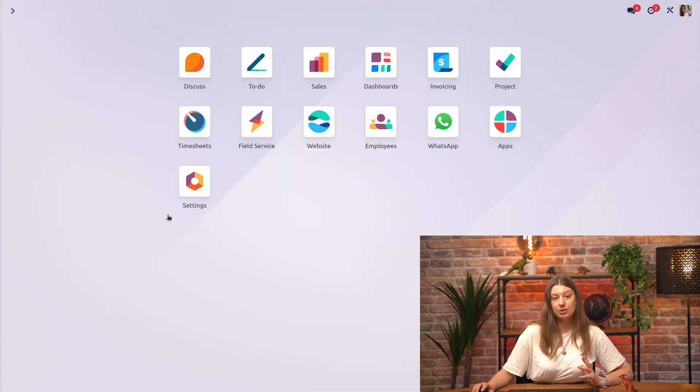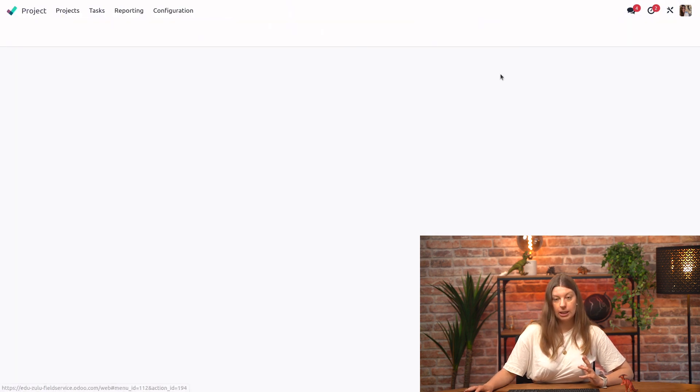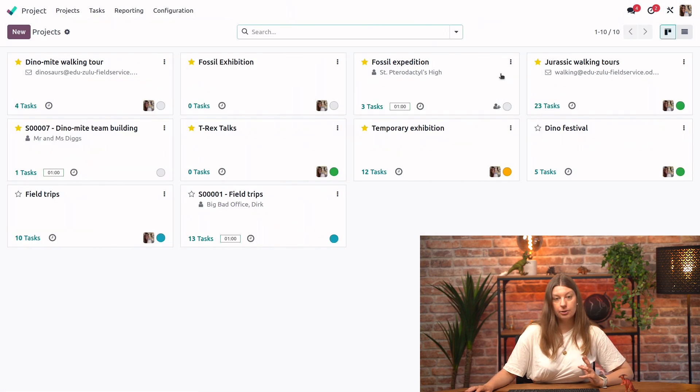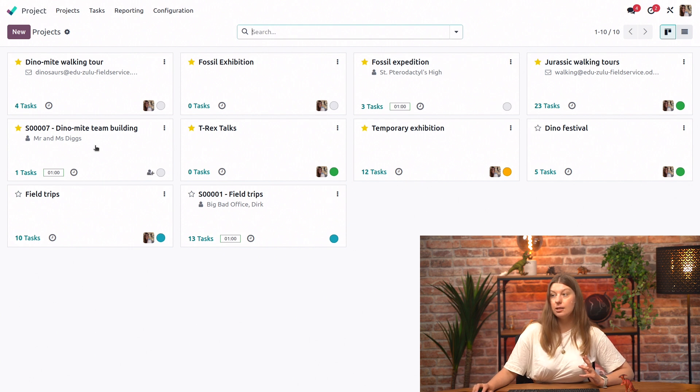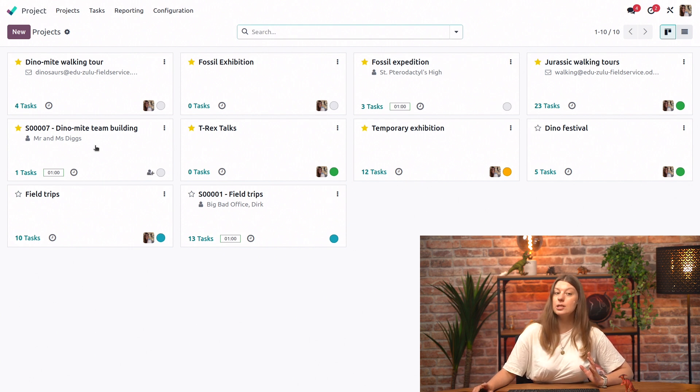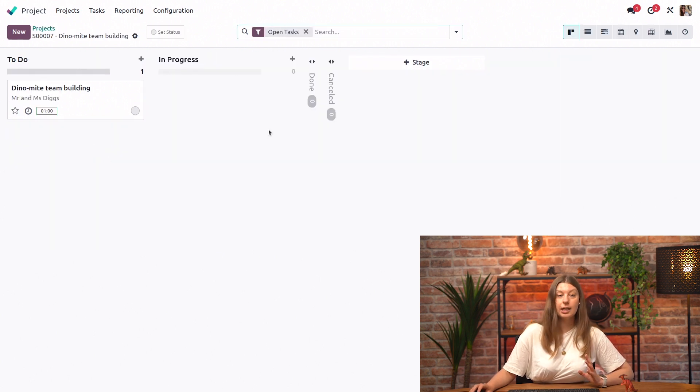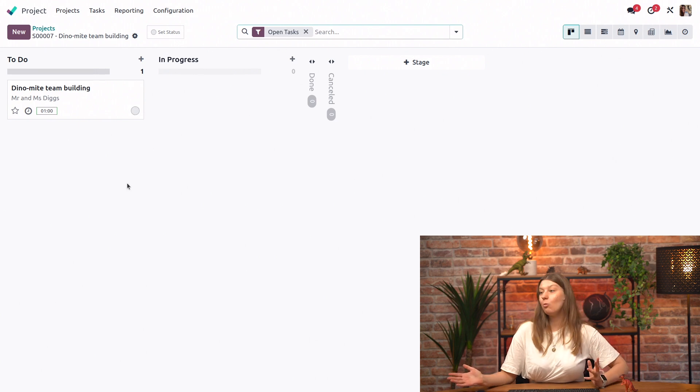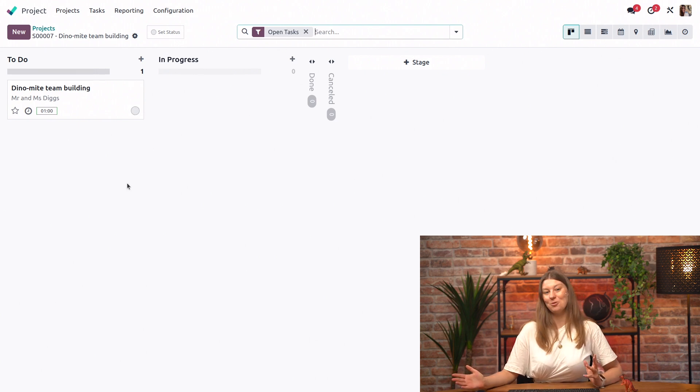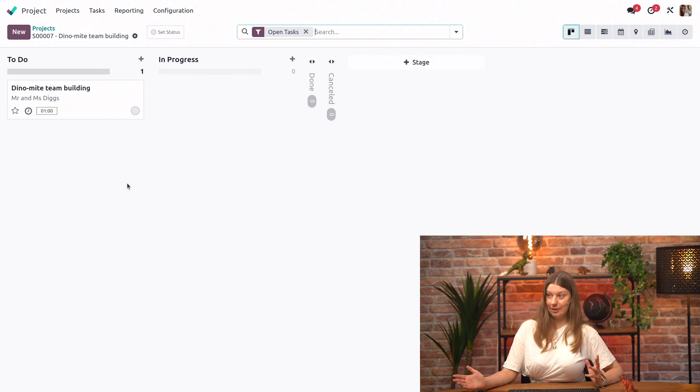And another thing that I could do is also I could go into the project view right here. And I will see that I have the Dino-mite team building task for Mr. and Mrs. Diggs. If I click on it, I see my Kanban view and my one task that was created automatically. This is awesome. But at the moment, the project feels a little bit empty. Do you think it will be possible to have it pre-filled with some tasks automatically?